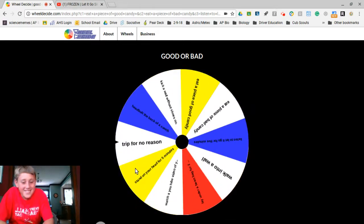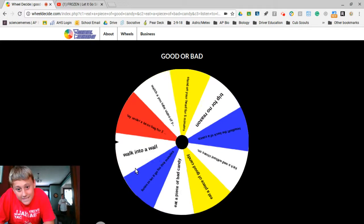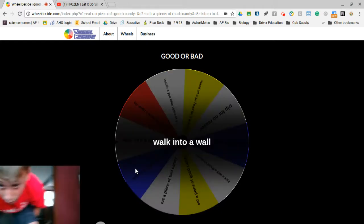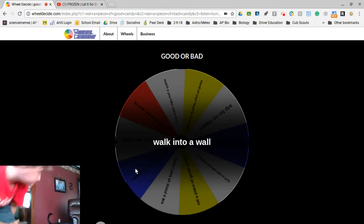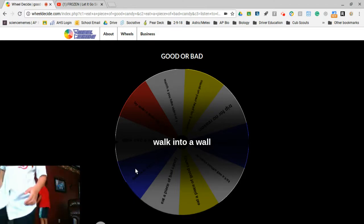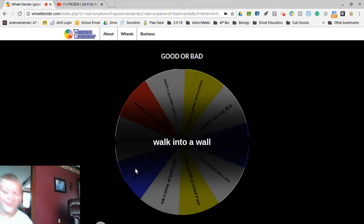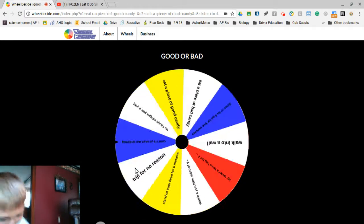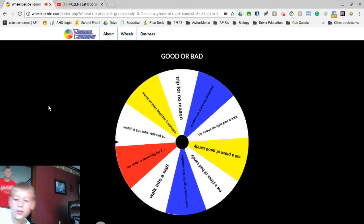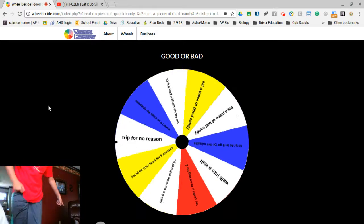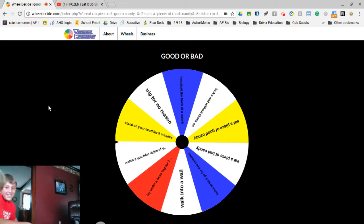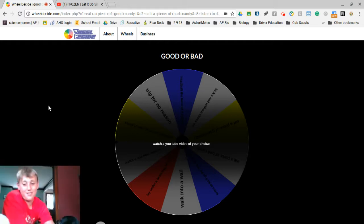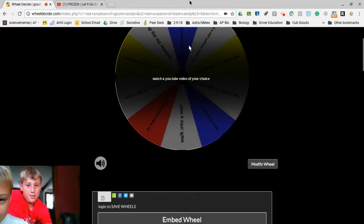If I get listen to Frozen, I might cry. Okay, I'm gonna walk into a wall real quick. Now we'll spin. Oh, what's it on? We've already got YouTube, so you spin again.